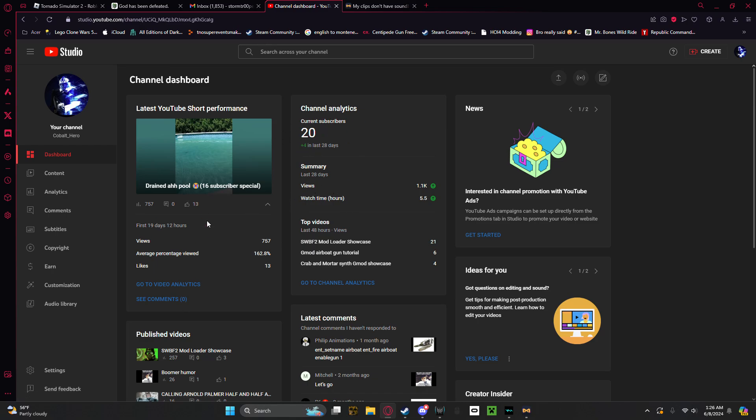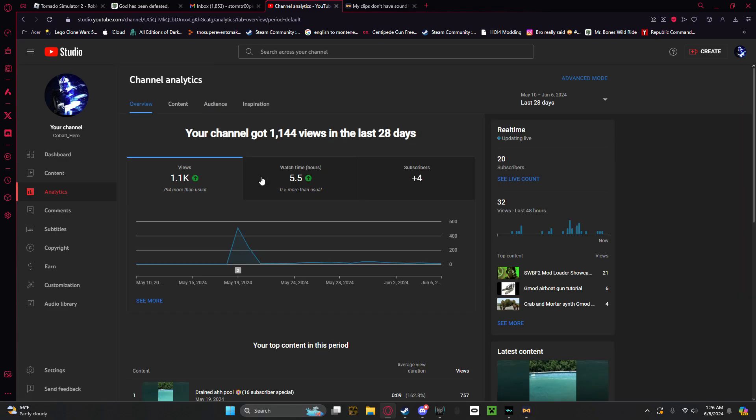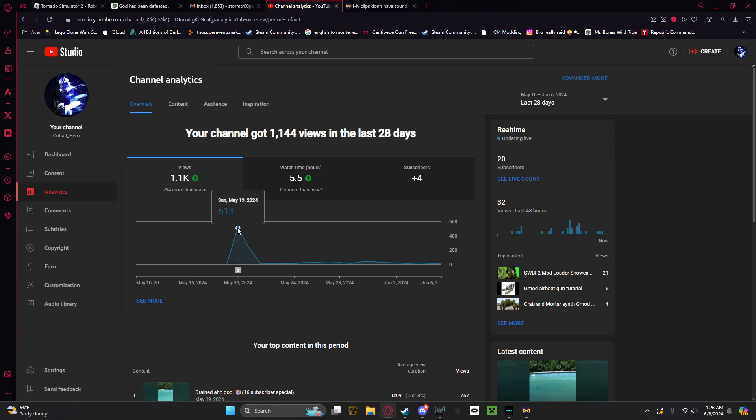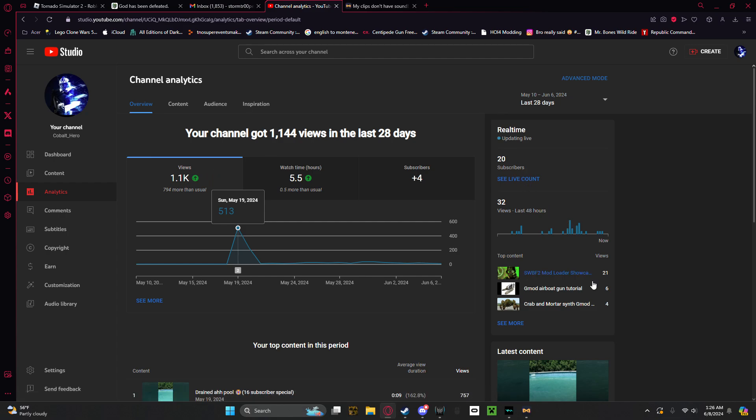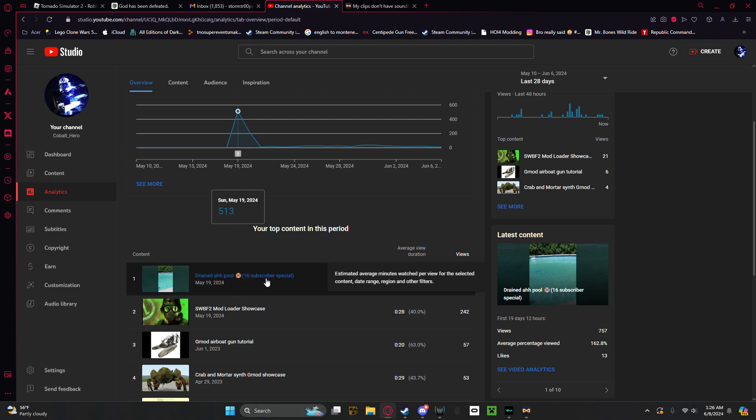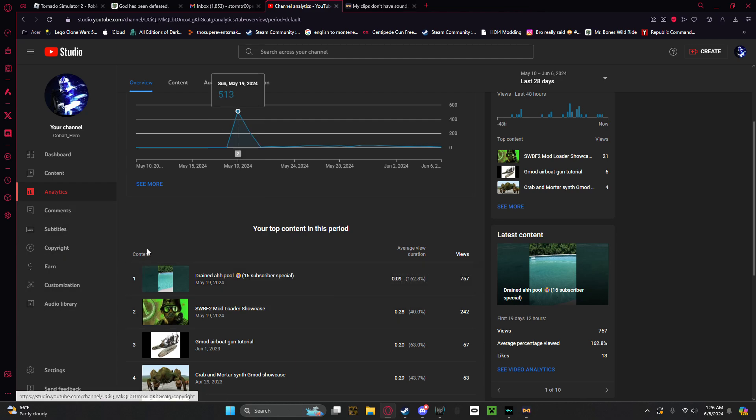You got me to 757 views. Let's look at my analytics. I got 1,100 views.